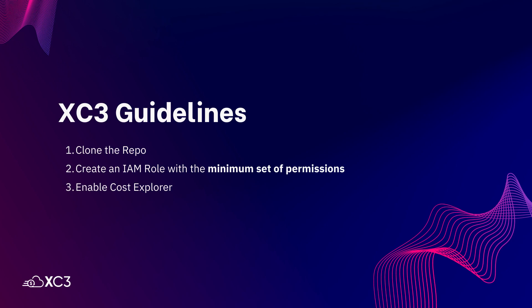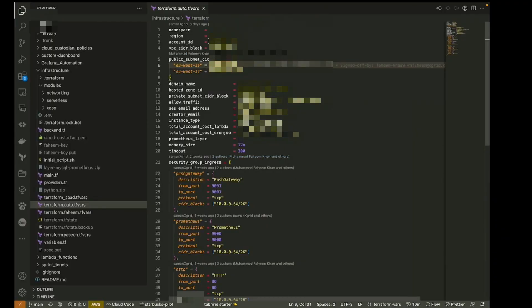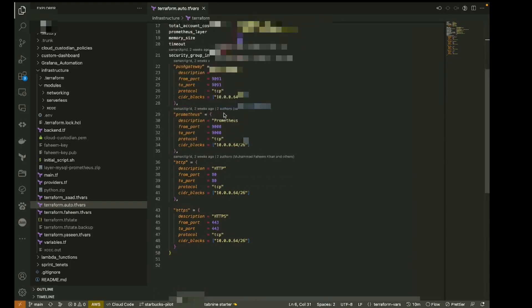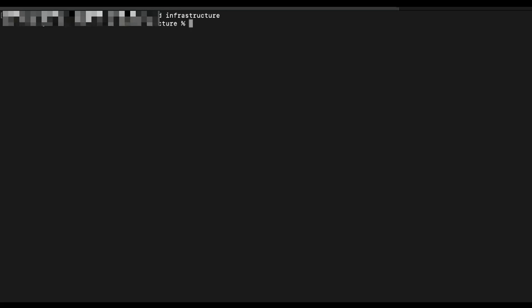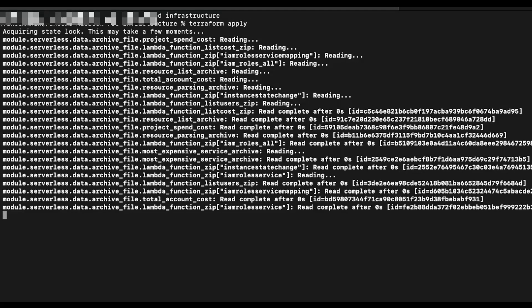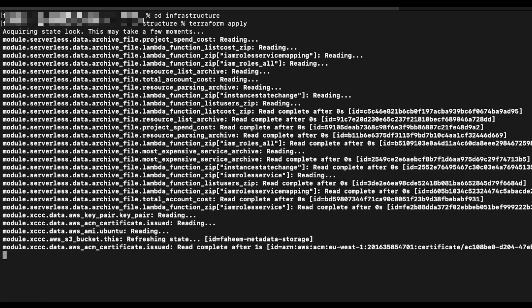Ensure you have an AWS IAM user with the required permissions and enable Cost Explorer. Next, set up variables in the terraform.auto.tfvars file in the infrastructure folder. Once completed, run the initial script and apply the terraform to create the infrastructure.